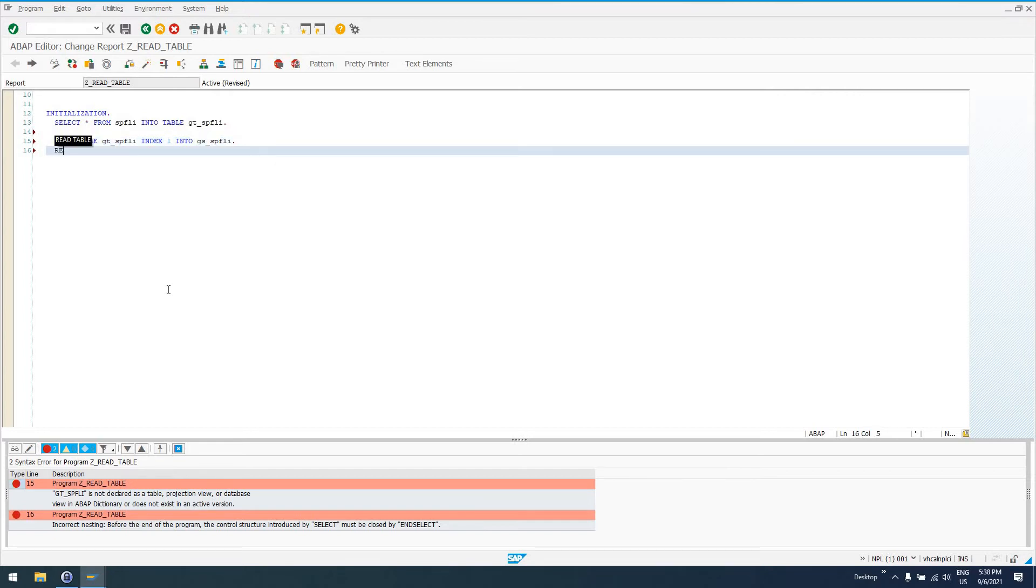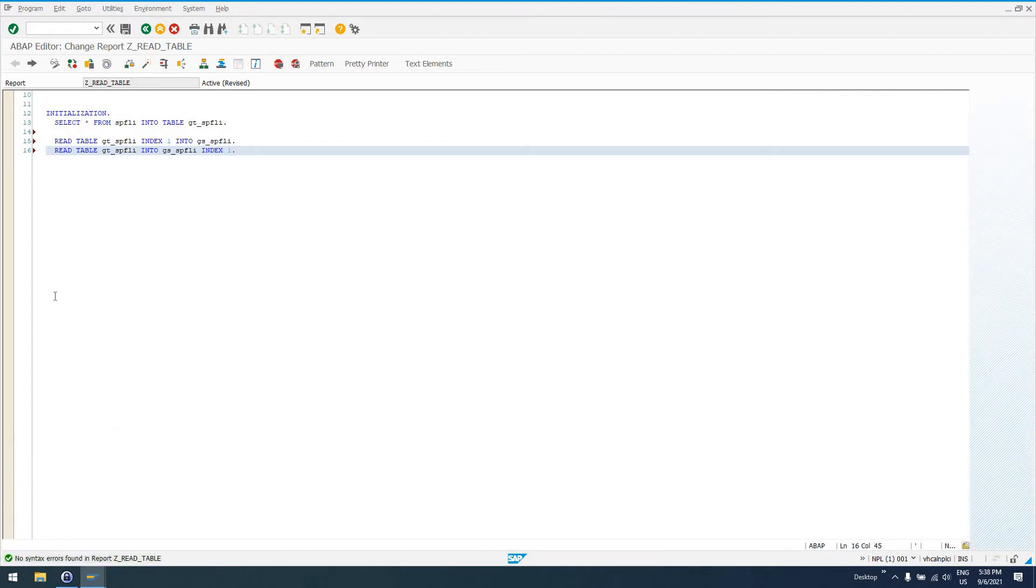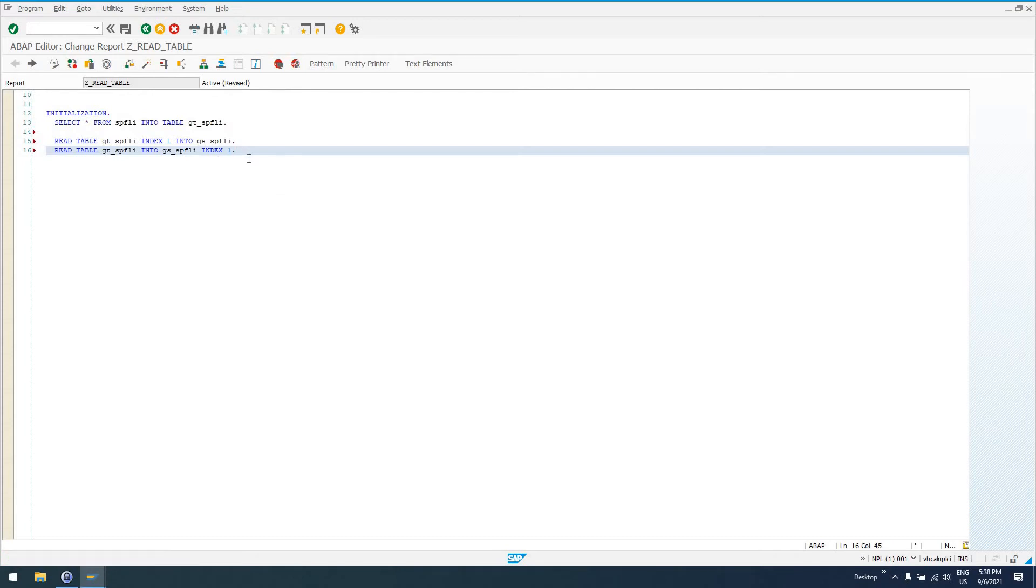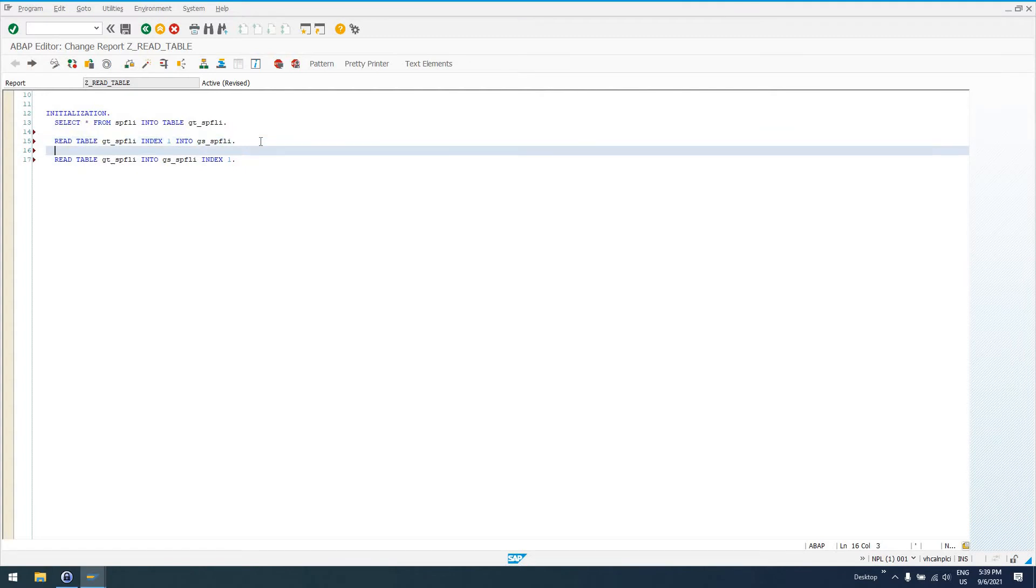We can actually say it like this: READ TABLE GT_SPFLI INTO GS_SPFLI INDEX 1. Either one of these are valid if we check our code. We see that no syntax errors occur. We definitely want to make sure that index 1 does exist in our internal table if we're going to try and read it. Otherwise, we will have an exception that gets thrown up by the ABAP runtime environment. So, either one of these statements, we'll just comment this first one,